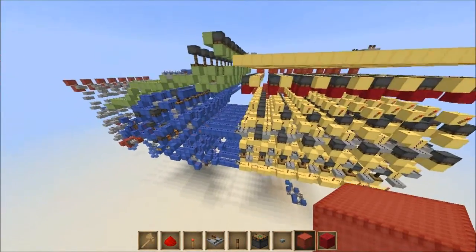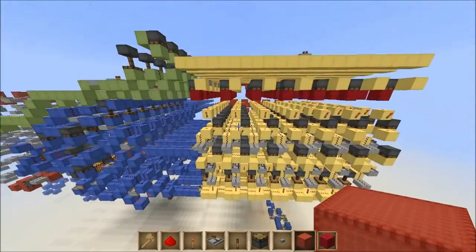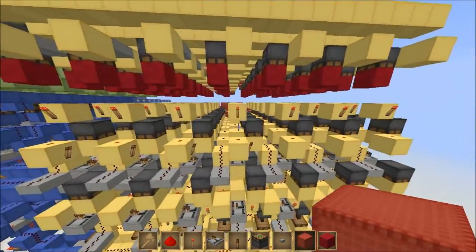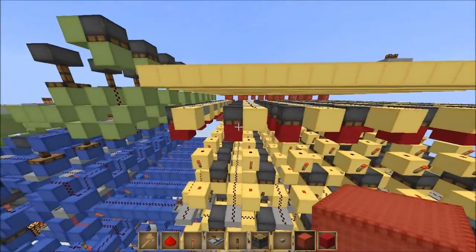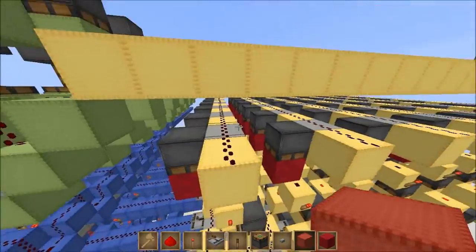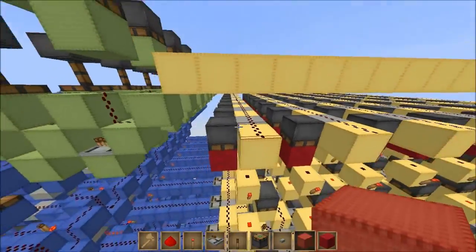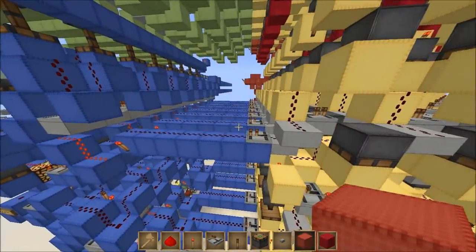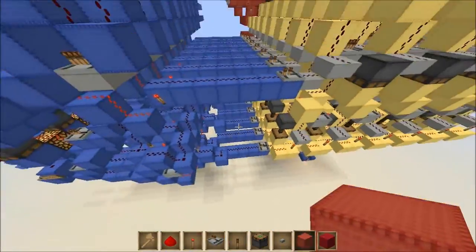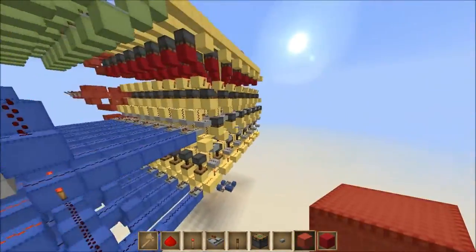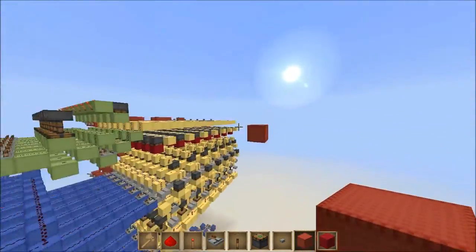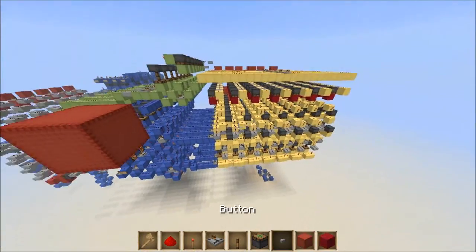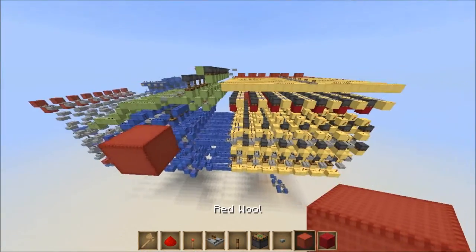In one of the previous episodes we built these registers — the general purpose registers — which are all dual read, which means they have one location you can write to but you can read from them from two places, which gives us the two inputs to our ALU. Now the RAM is only single read, so it's much simpler than this and much easier to build.